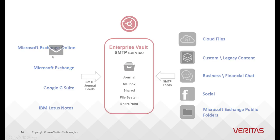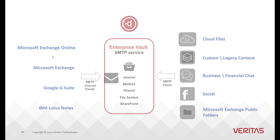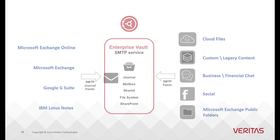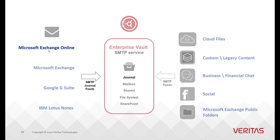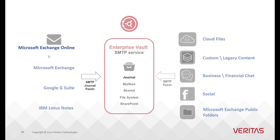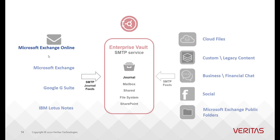Using Office 365 Journal Rule and Send Connector, one can route a stream of journal feeds to Enterprise Vault server, which is then archived using SMTP solution. Using EV's retention and classification policies, you can decide how long you want to retain the data. In addition, you can use Veritas Discovery Accelerator to perform eDiscovery. Let me show you how.